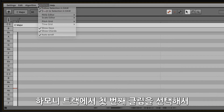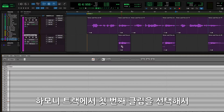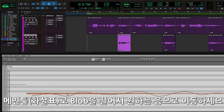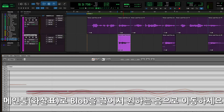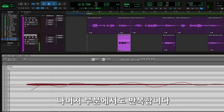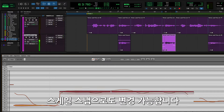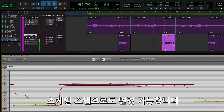Select the first clip on the harmony track to view the audio in the Melodyne Editor. With the main tool, click and drag the blob to the note you want for the harmony. Do this for the rest of the notes for this phrase. The notes will snap to a chromatic scale by default but can be changed to snap to scale values as well.